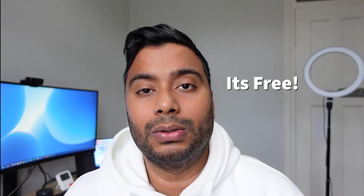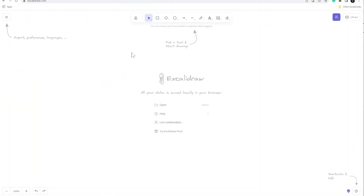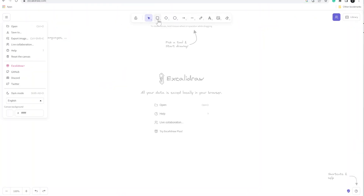Excalidraw is really efficient, clean, and minimalist to use. The great thing about it is it's actually free — you can simply log into the website without even entering a password and get started with drawing and creating visual diagrams straight away.